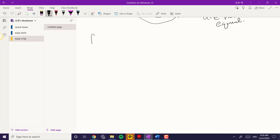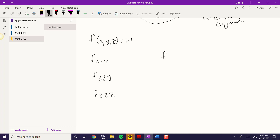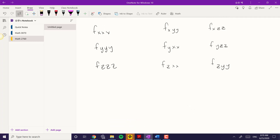Let's say you have f of x, y, z equals w. Then you can have f_xxx, f_yyy, f_zzz. And then think about what else you could have: f_xxy, f_xxz, f_yyx, f_yyz, f_zzx, f_zzy, f_yxx, f_yzz, f_zxx, f_zyy, and then combinations like f_xyz, f_xzy, f_zxy, f_zyx, f_yxz, f_yzx.